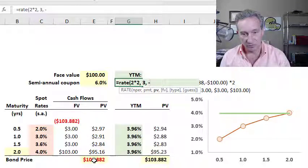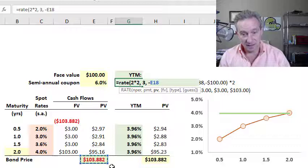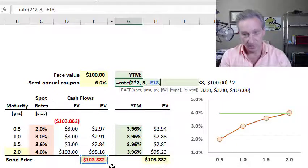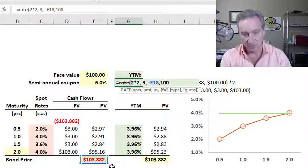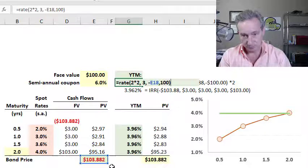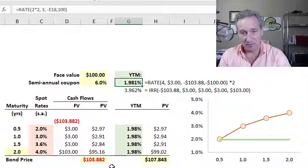I use the price as a negative value, as if it's a cash outflow — what I'm paying for the bond. And then my future value is the face value of the bond.